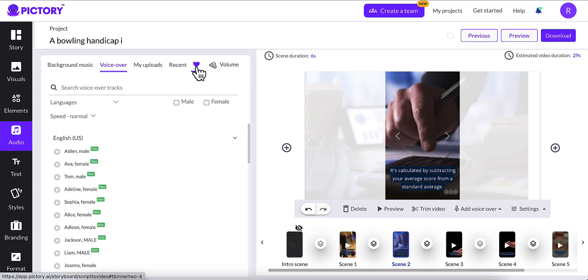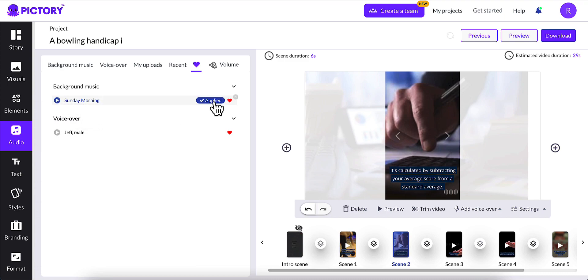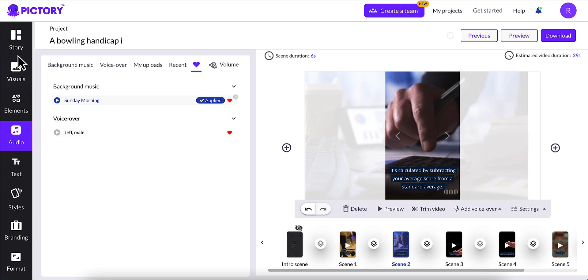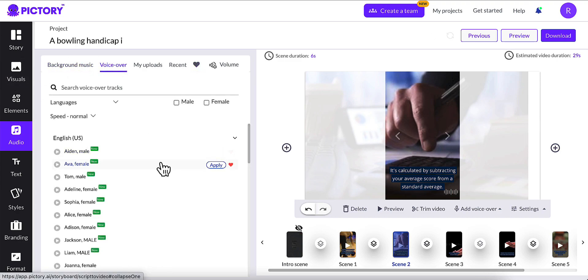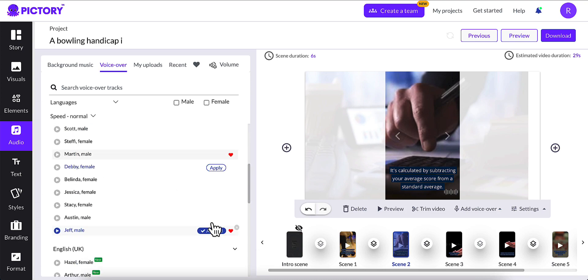I'm going to go ahead and my favorites. And I have Sunday morning as my background. I'm going to click apply for that. That's been applied. And then voiceover is Jeff Mail. I'm going to go ahead and click apply for that. For some reason, this does not say applied when I click this. So what I do is I go back over to voiceover and I'll scroll down just to make sure that Jeff Mail has been applied.